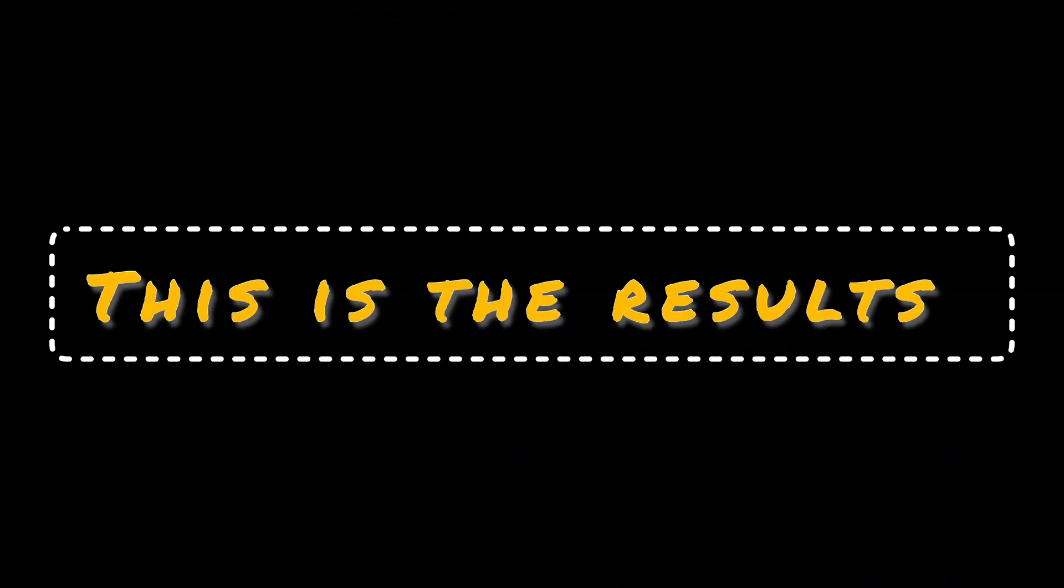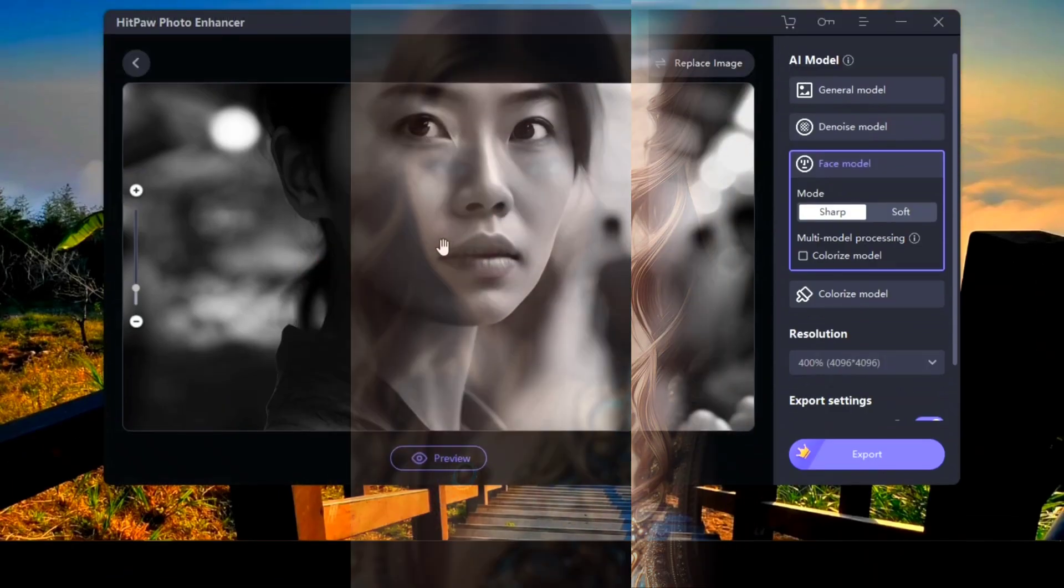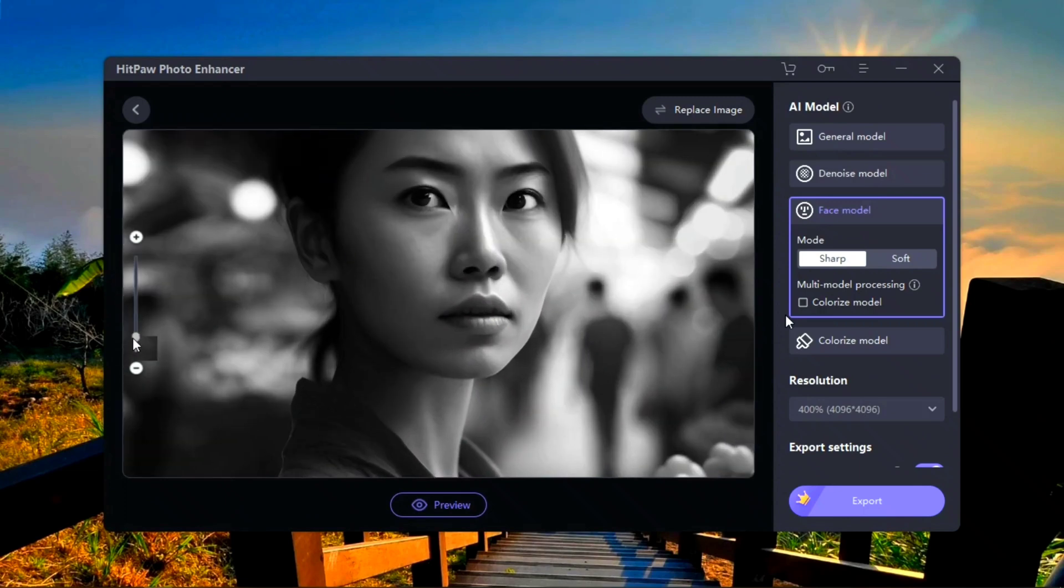This is the result. Look at how powerful AI tools are. Please leave a comment about this tool's performance.